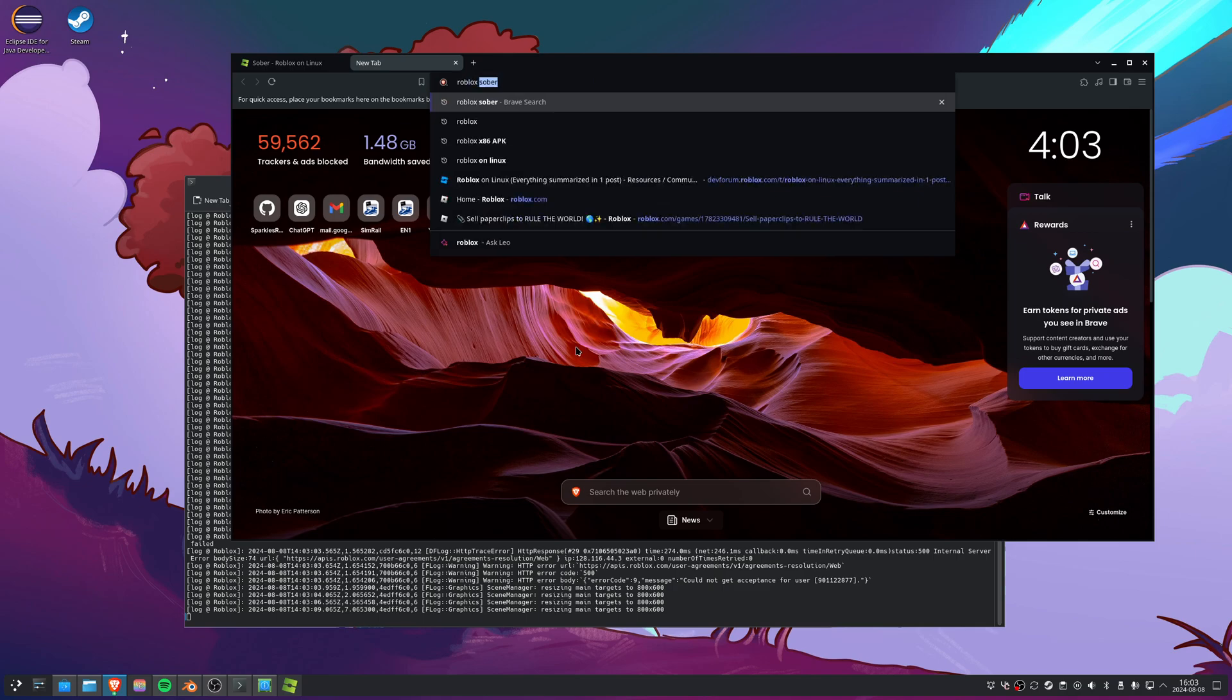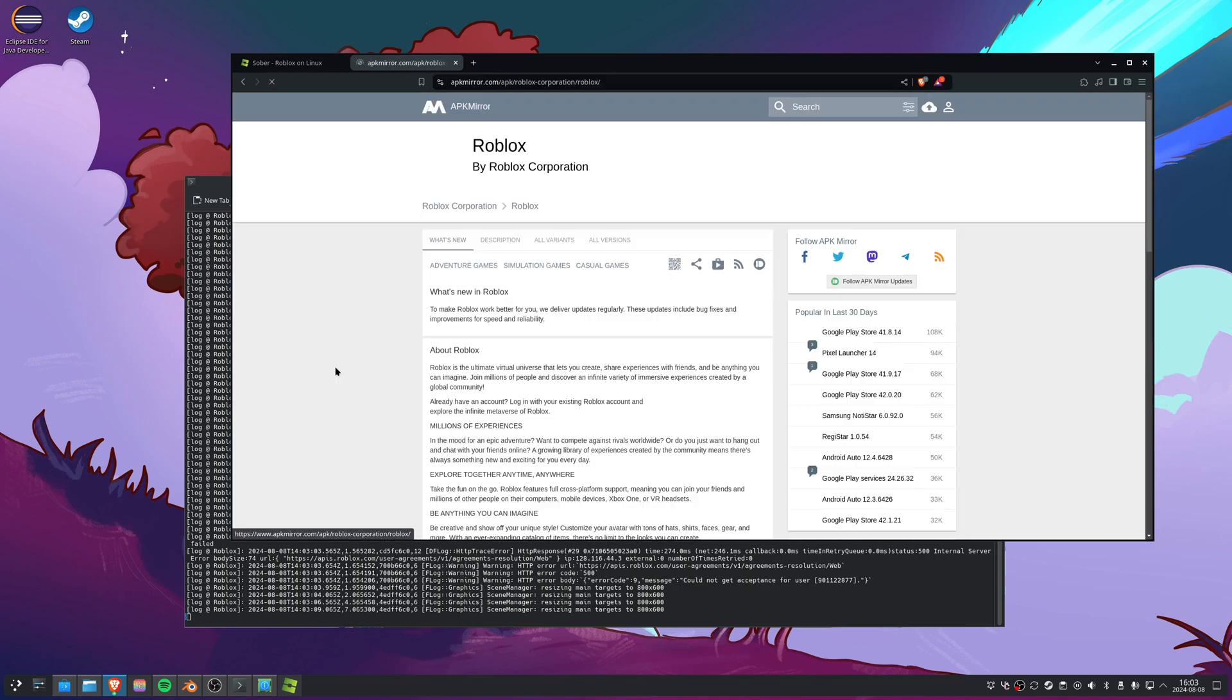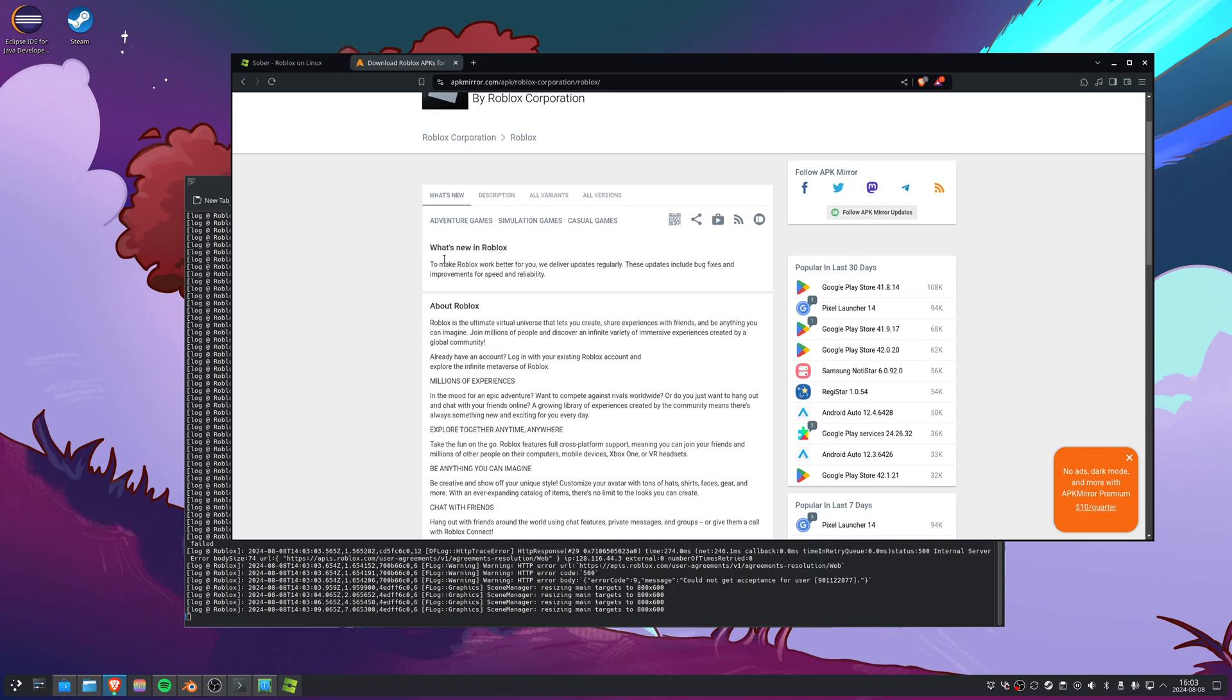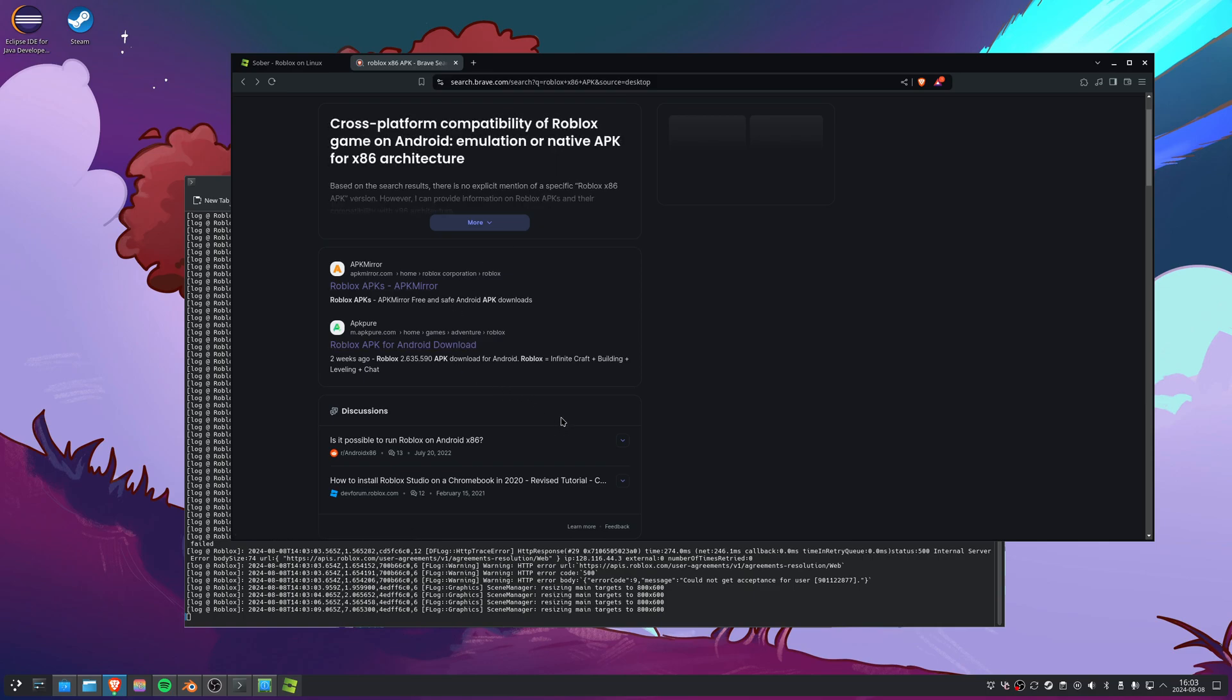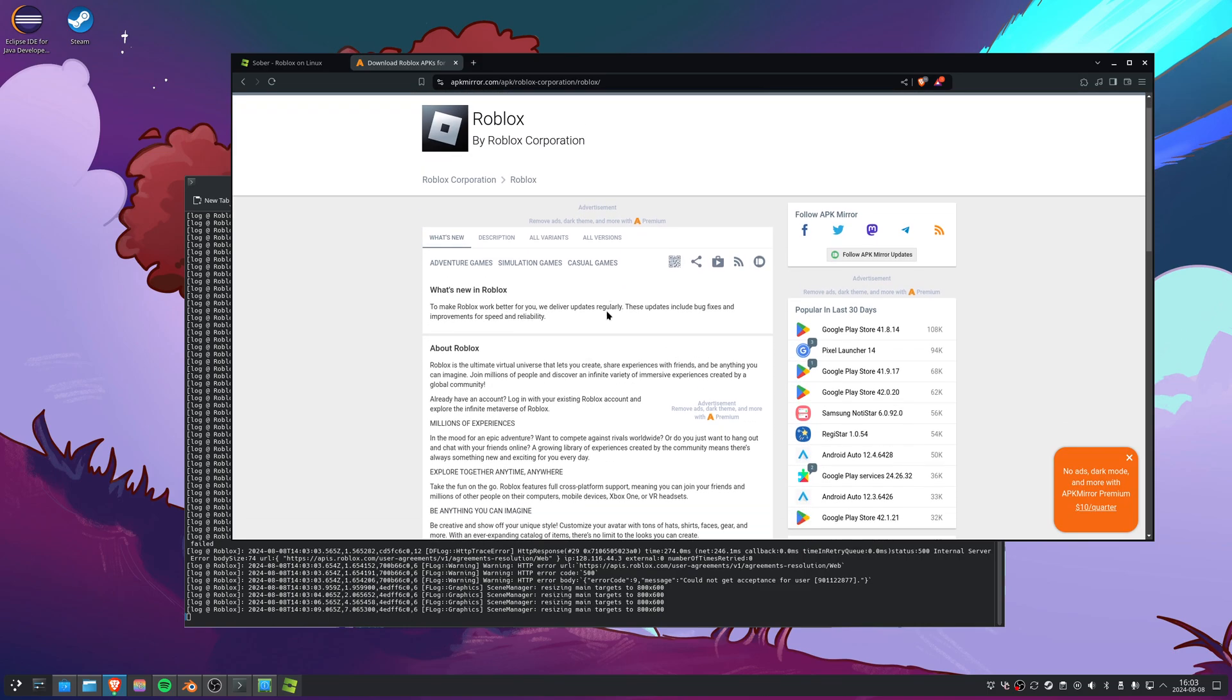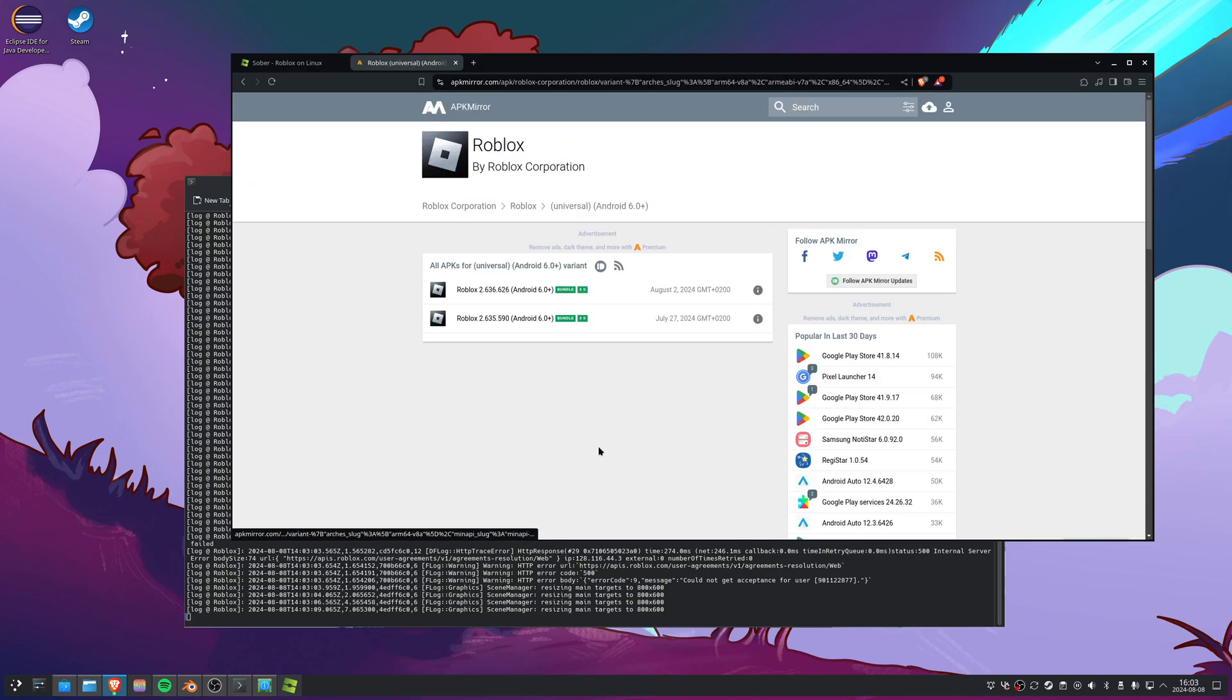What I did was search up Roblox x86 APK and there are a bunch here. These are quite sketchy websites - I don't know if there's a good way of getting the APKs, but I use this website. I will link it in the description as well.